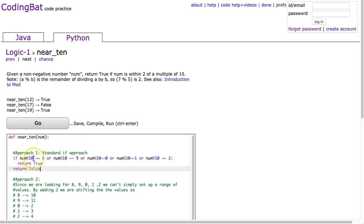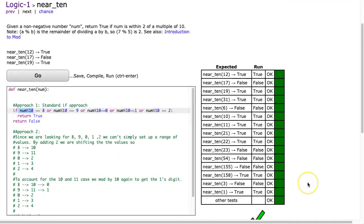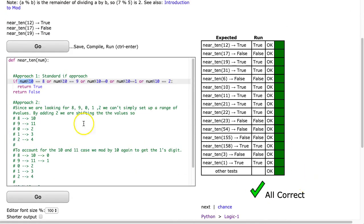Because what num mod 10 does, is it's going to take the units digit, or the ones digit, and then it checks for 8, 9, 0, 1, or 2. If I hit go, you see it works in all cases.